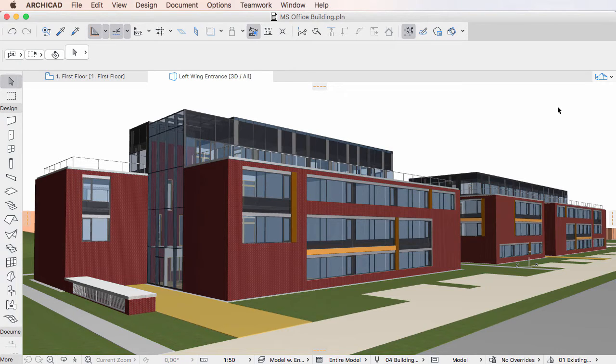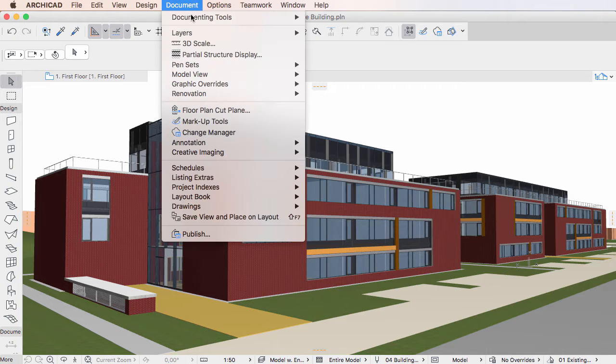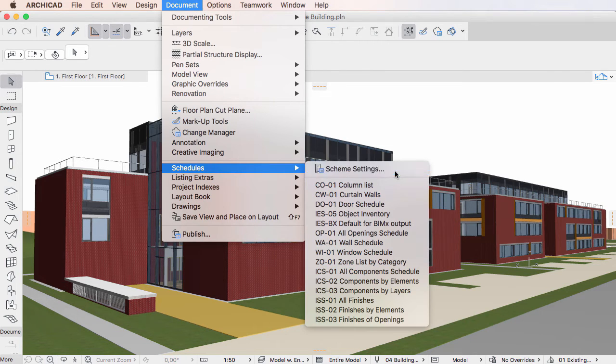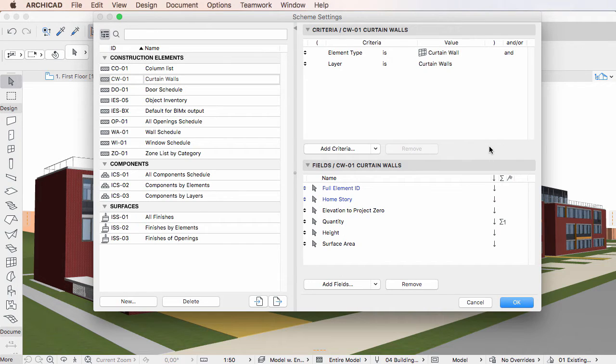This video clip explains how to mass-import Property Values in ARCHICAD 20. Element Properties are fully integrated into the ARCHICAD BIM workflow. One very useful new feature is the ability to mass-import Element Property Values from Excel files. This feature works as follows.